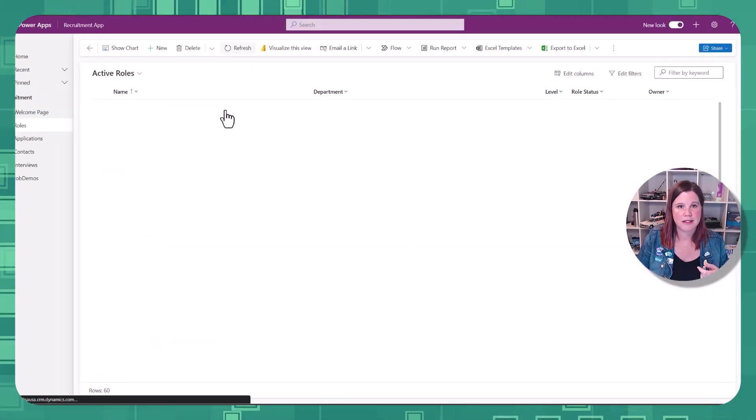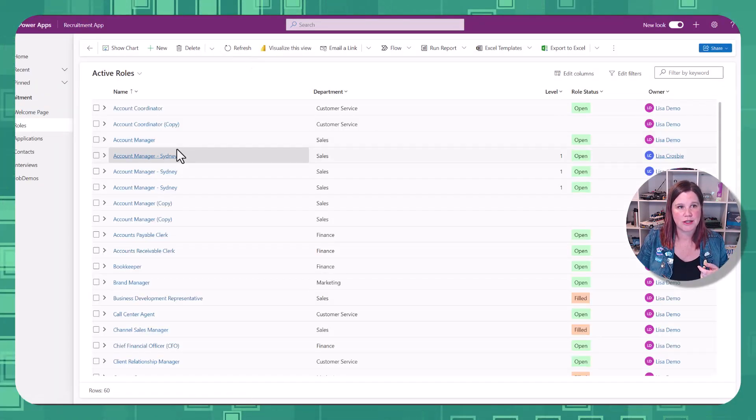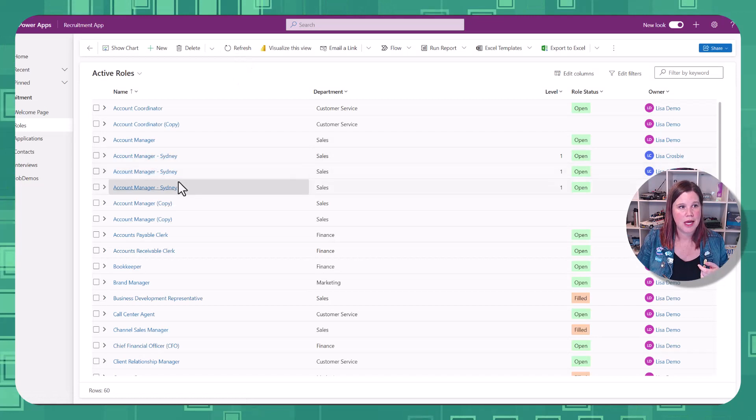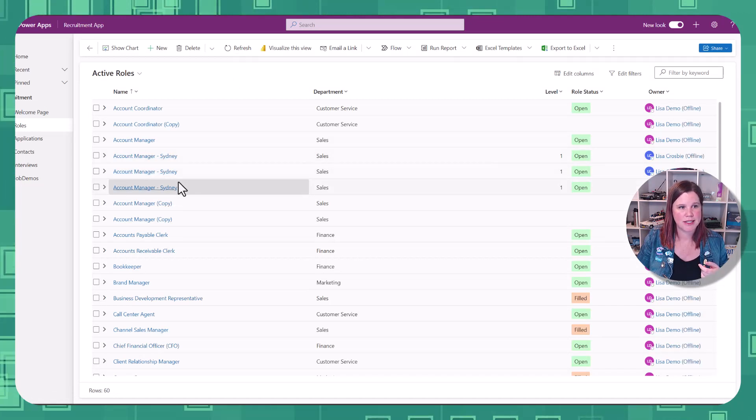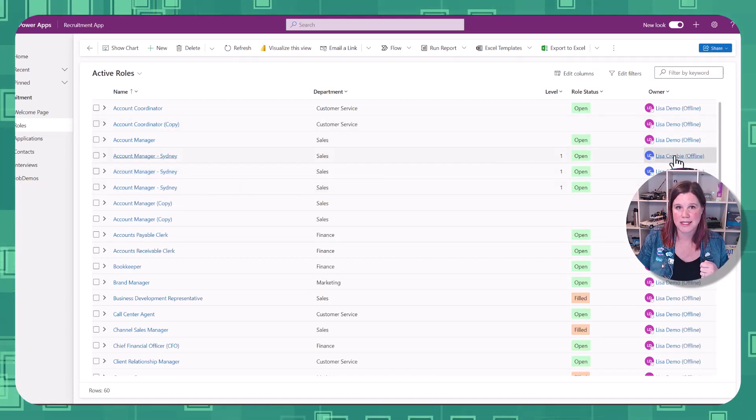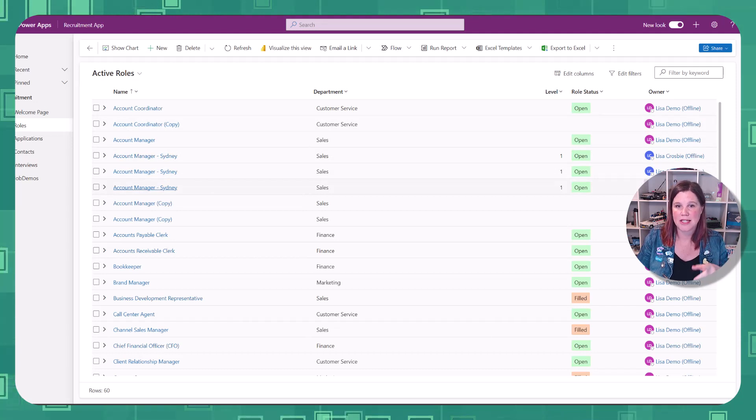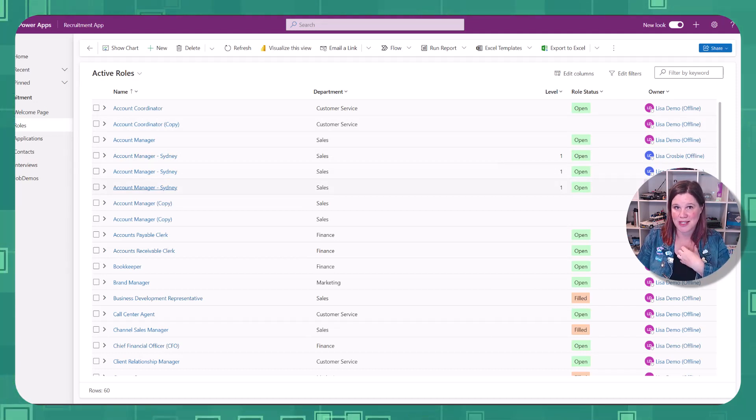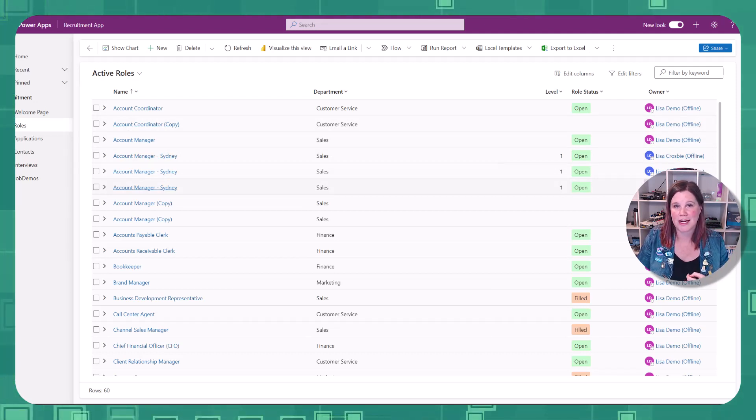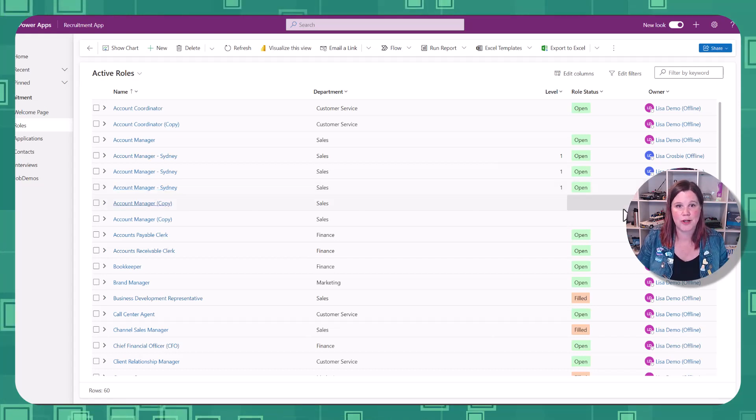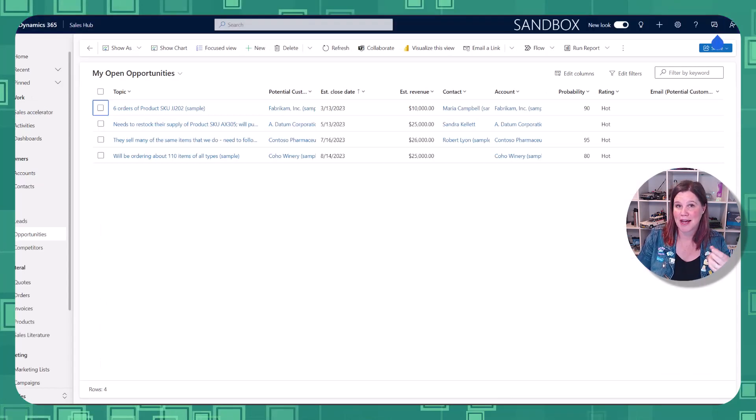Let's refresh this view. And there we go. Account manager, Sydney, Sydney, Sydney. And they're all sitting in there. It's also as the owner, because I'm the person who's doing this data entry, automatically created that as me as the owner. I will come back and show you how you can get back into that data import screen.